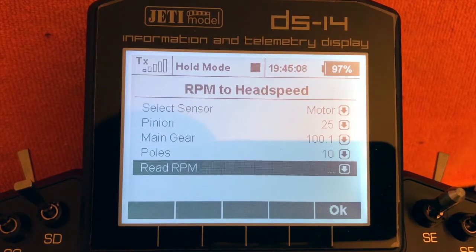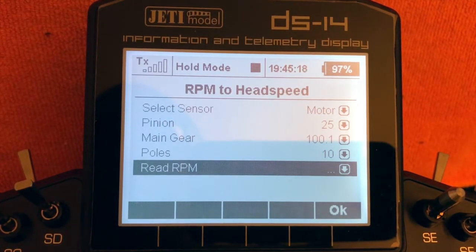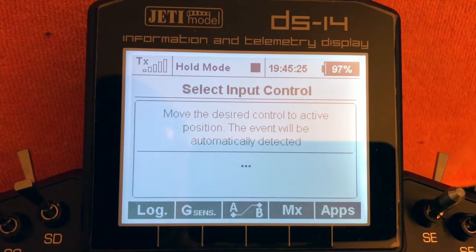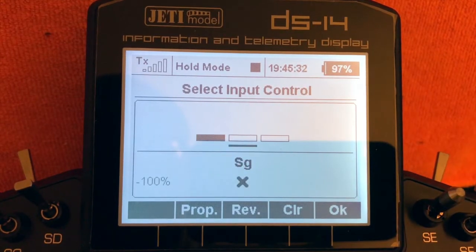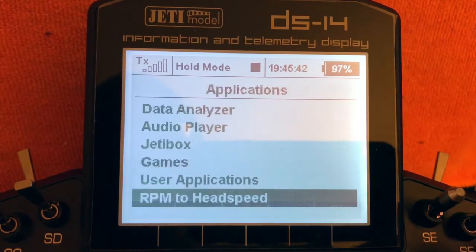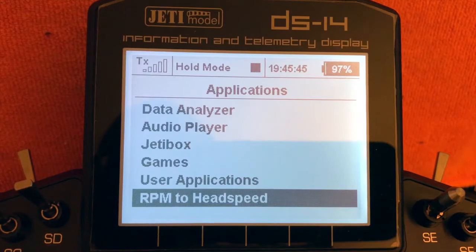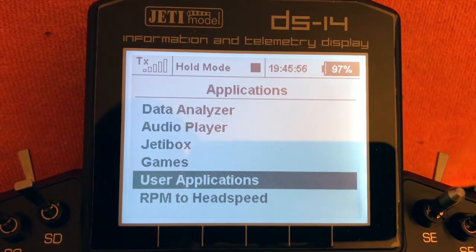Finally, Read RPM is a switch that you can assign so that when you hit the switch it gives you an audible readout of what the RPMs are. I'm going to assign that to my SG switch, click OK, and that's set. Click OK again and now we have all the settings configured for the RPM to Head Speed Lua application. You can always go back to settings to adjust them as needed.